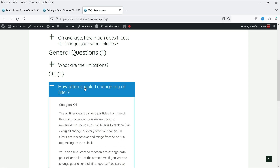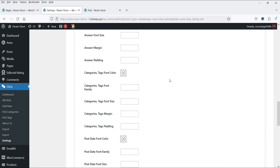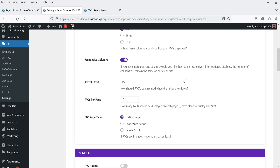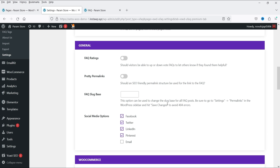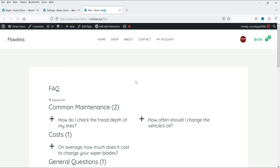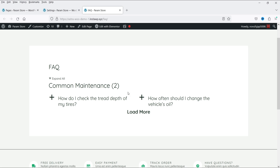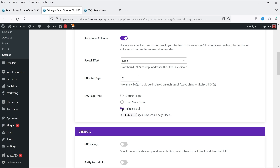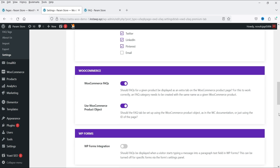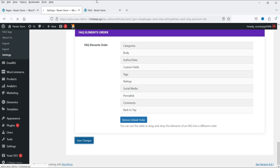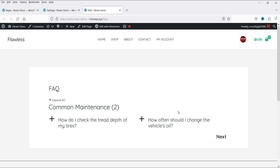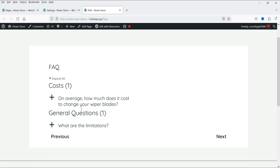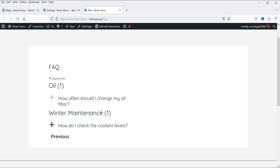Let's refresh — this is the Border style with FAQs in two columns. Going back to Premium settings, let's set the number of FAQs per page to two and enable the Load More button. Save changes and refresh. You can see that only two FAQs are shown per page, then you can click Load More to load additional FAQs. You can also use infinite scroll or distinct pages — select Distinct Pages, save, and it will paginate with two FAQs per page using next/previous navigation.